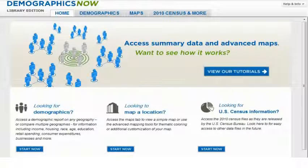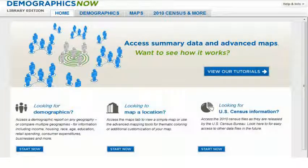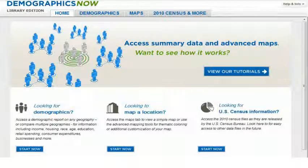DemographicsNow, brought to you by Gale, delivers the data you need to make sound business decisions. With DemographicsNow, you can analyze the demographic and market potential of any geography in the U.S.